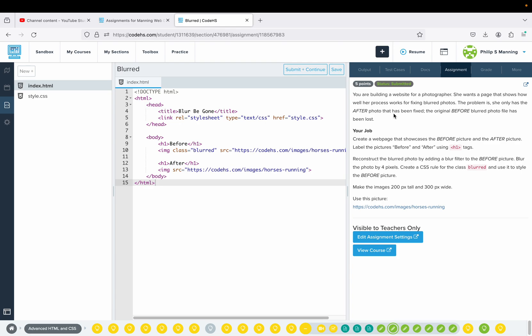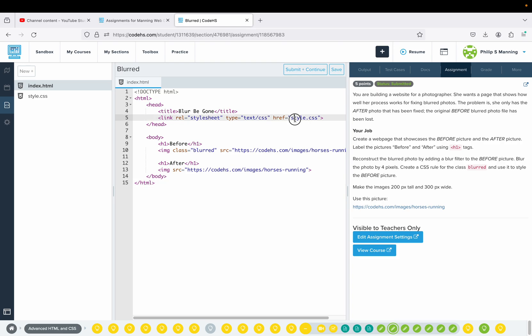Next, you're building a website for a photographer. She wants a page that shows how well her process works for fixing blurred photos. The problem is she only has the after photo that has been fixed — the original before blurred photo has been lost. Your job: create a web page that showcases the before picture and the after picture. Label the pictures before and after using H1 tags. Reconstruct the blurred photo by adding a blur filter to the before picture, blurring it by four pixels. Create a CSS rule for the class 'blurred' and use it to style the before picture. Make the images 200 tall, 300 wide.